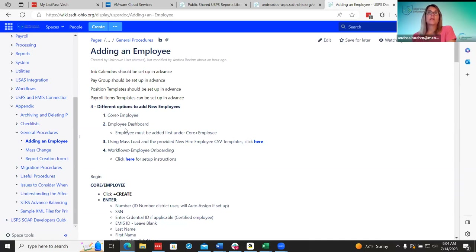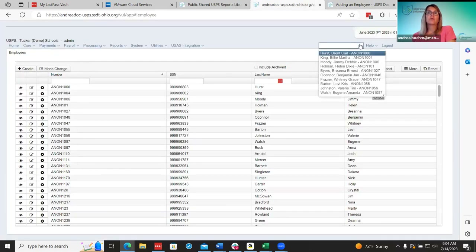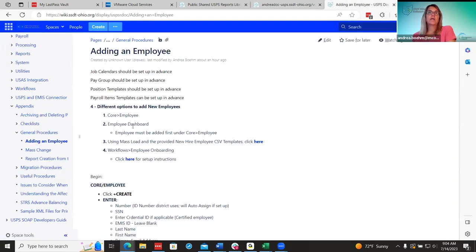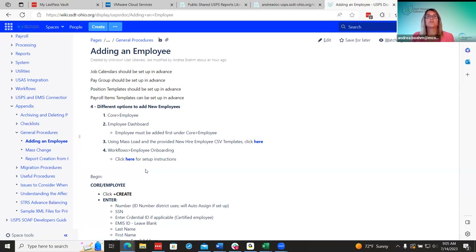The second option is the employee dashboard, which is a lot quicker. You still have to add the employee under core first to get the name to show there. The third option is mass loading using the new hire employee templates. The last option is workflows, which many districts are starting to use because it's probably the quickest way to add new employees — all the steps are there and you shouldn't miss anything. We have instructions here for each one.